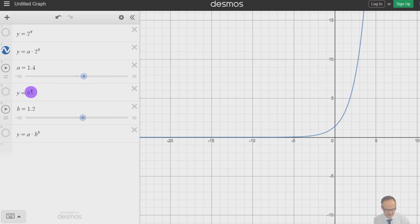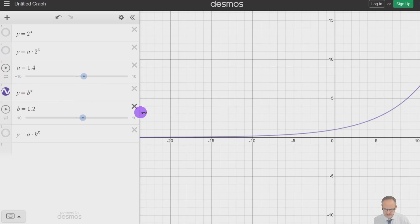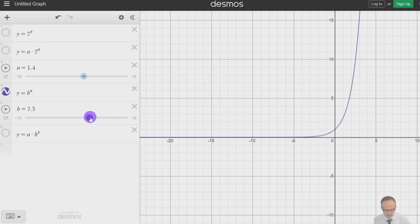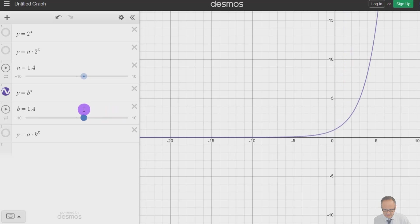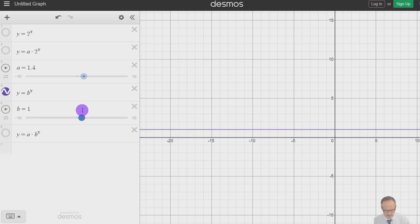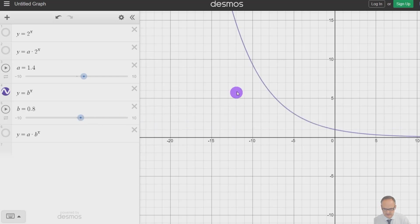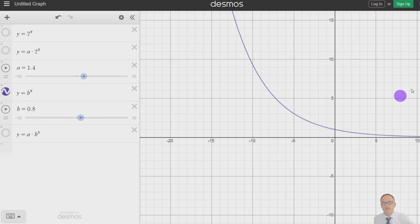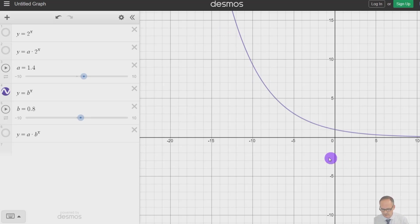Let's look at other things other than 2 to the x — let's look at b to the x. Here we've got 1.2 to the x, 2.6 to the x, and bigger numbers just get steeper. But once we go past b equals 1, when you've got 1 to the x, 1 to the power of anything is just 1, so you get a straight line at 1. Anything less than 1 flips the graph, because 0.8 to a high power becomes really small, and 0.8 to a negative power flips it — so a fraction becomes a bigger number, and the whole graph gets flipped.